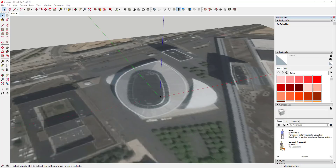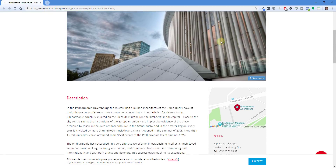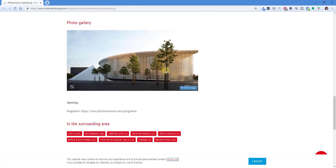In this video, we're going to take a look at a building over in Luxembourg — basically the Philharmonic building. You can see on the Visit Luxembourg website how this building has a bunch of different exterior columns as well as some exterior curtain wall. I'm going to focus mostly on that concept — how you can create all of these different columns really quickly inside of SketchUp using extensions.